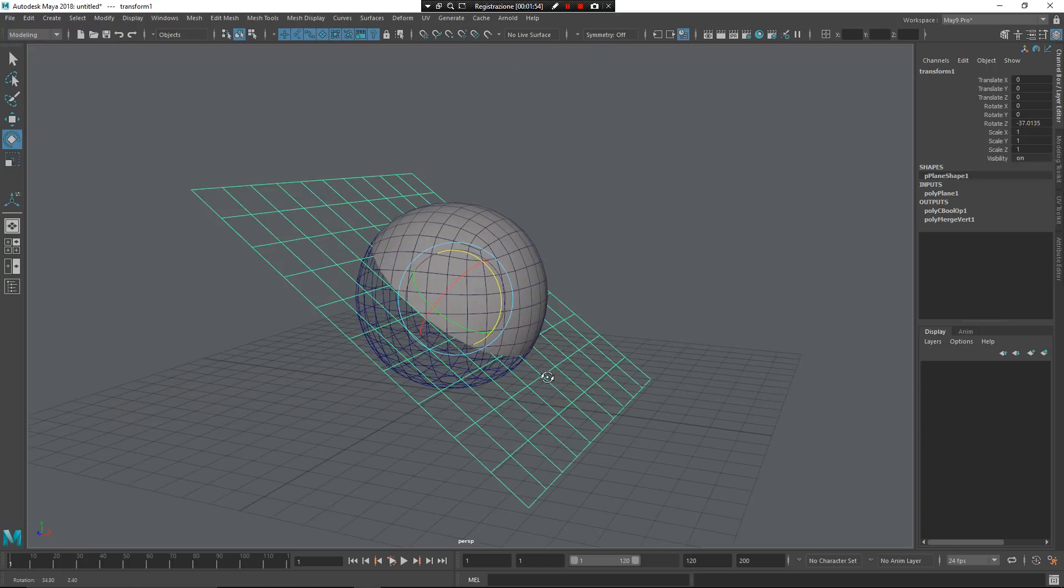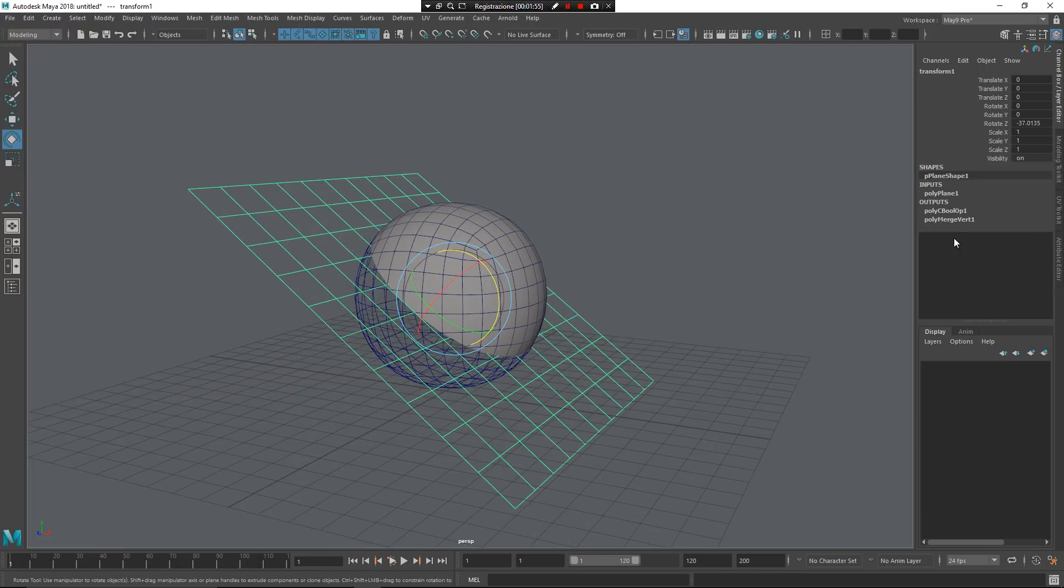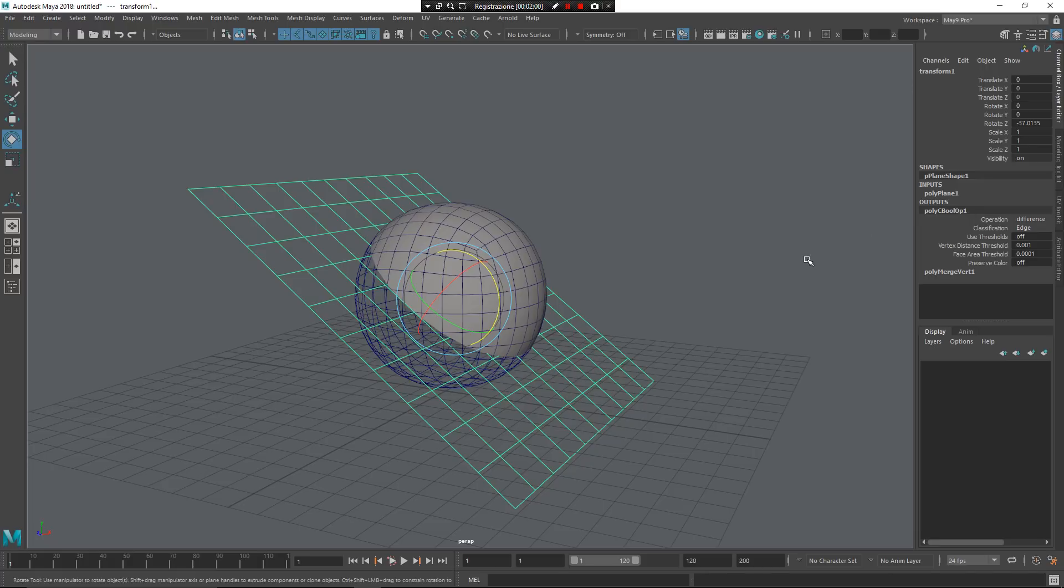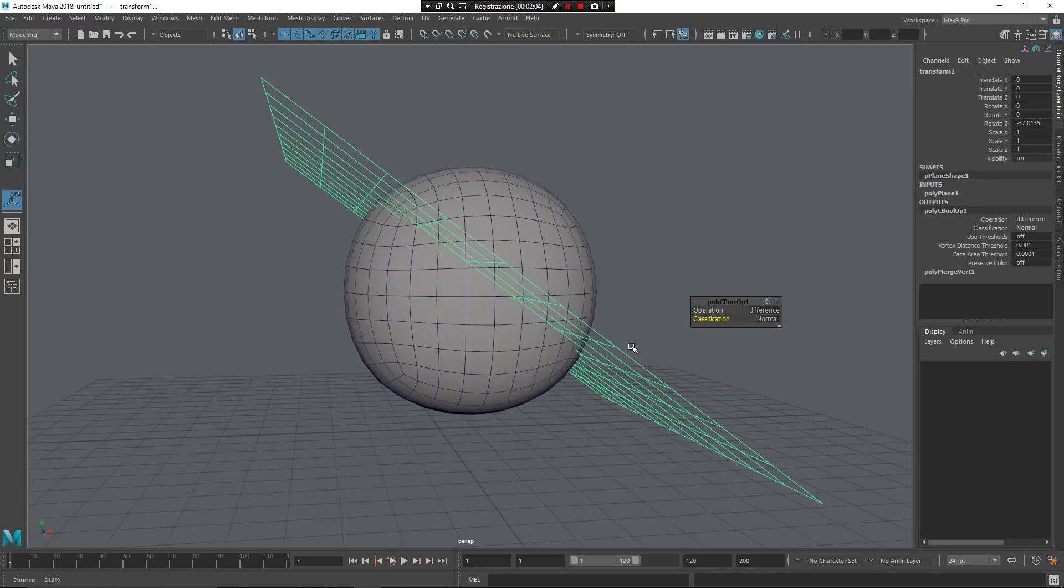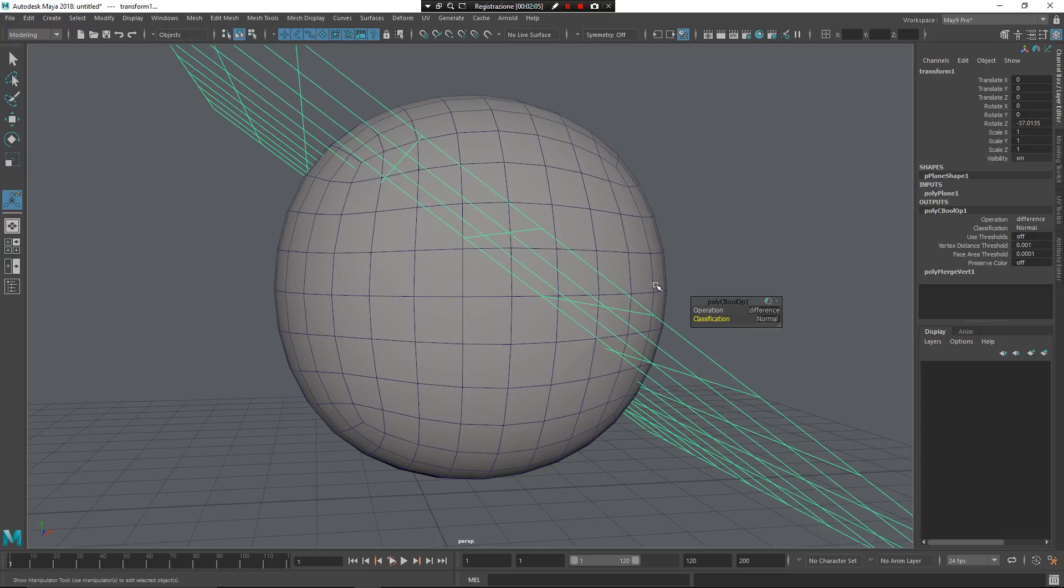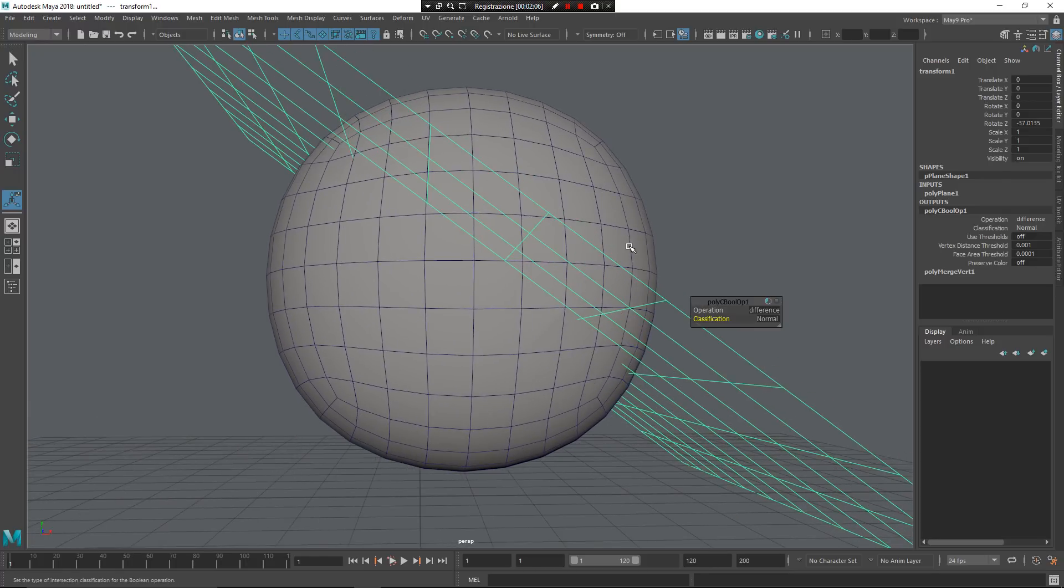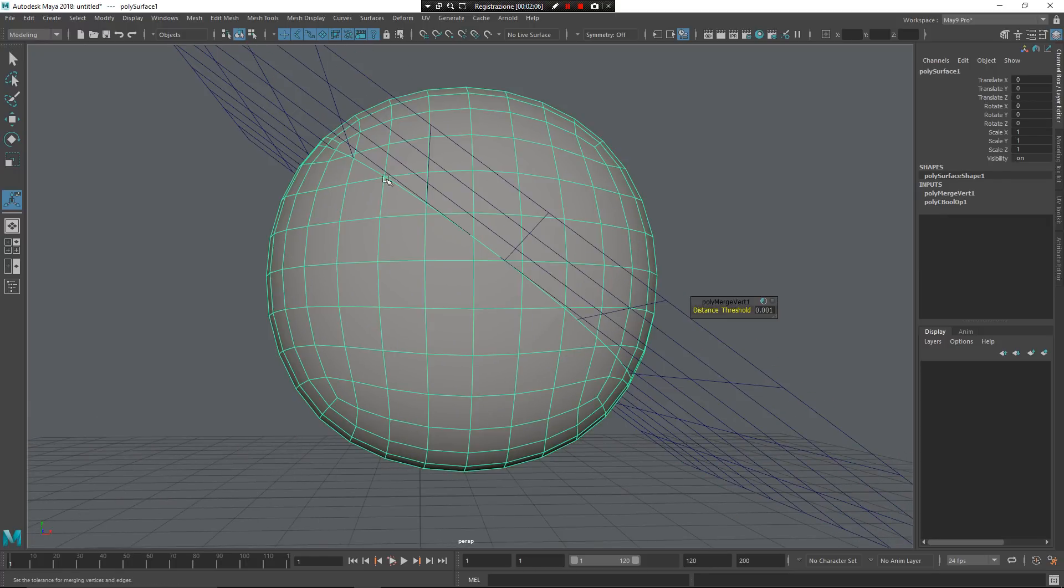Another thing you can do is come back to the boolean operation, as you can see here, press T again, and for example, go to normal to have a cut inside of the mesh, as you can see here,